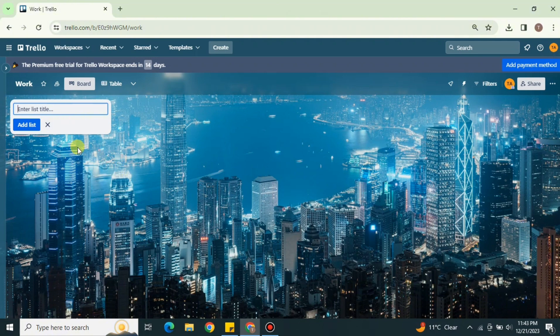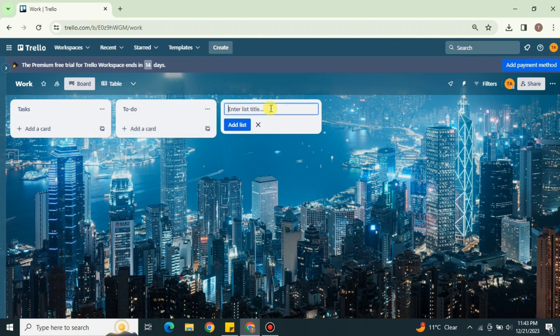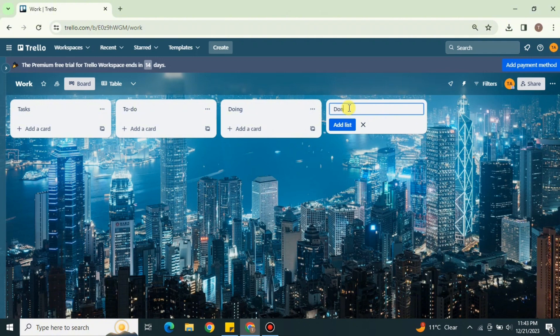Once you're on your new board, it's time to add different lists. Every list has different options called cards. To create a list, first give it a name. If you have multiple clients you can create multiple lists, one for each client. I've simply typed 'Tasks' and then chosen the options To Do, Doing, and Done.